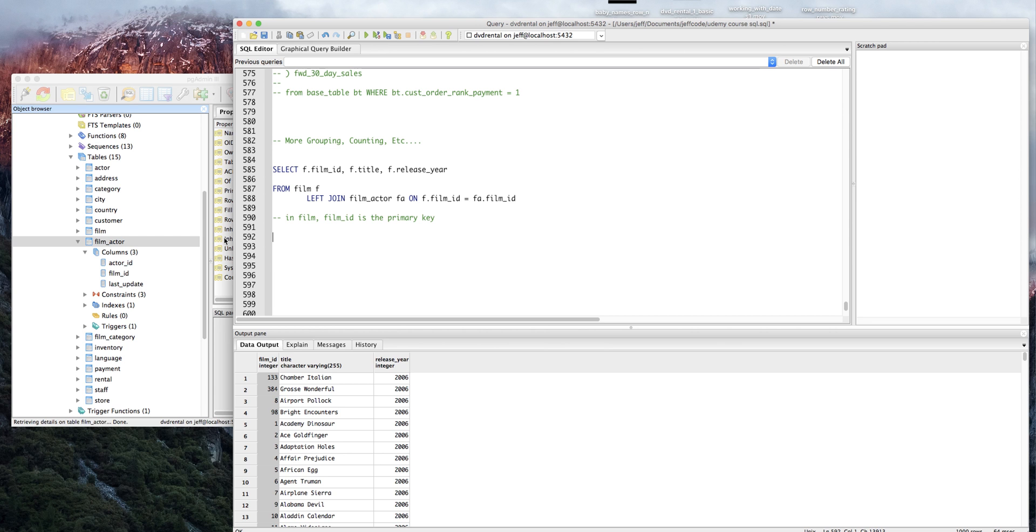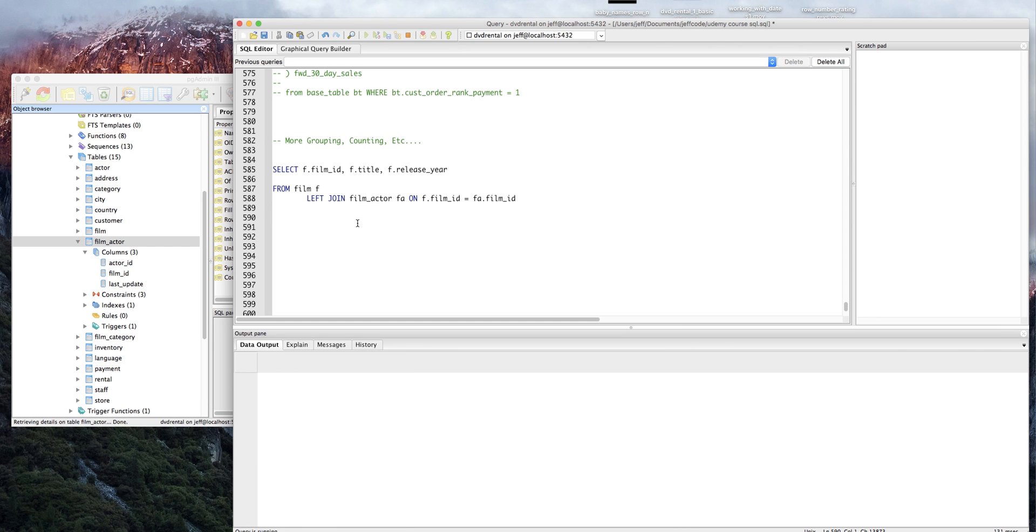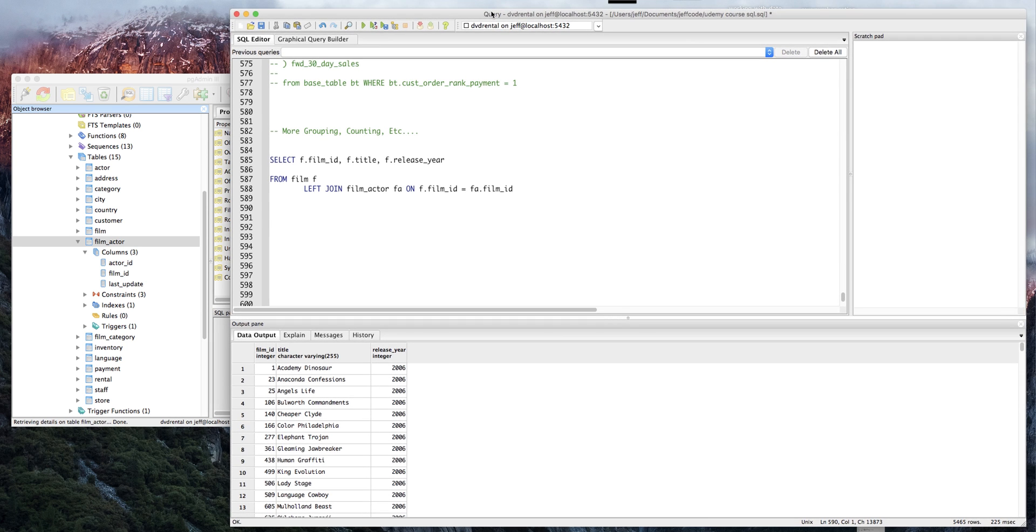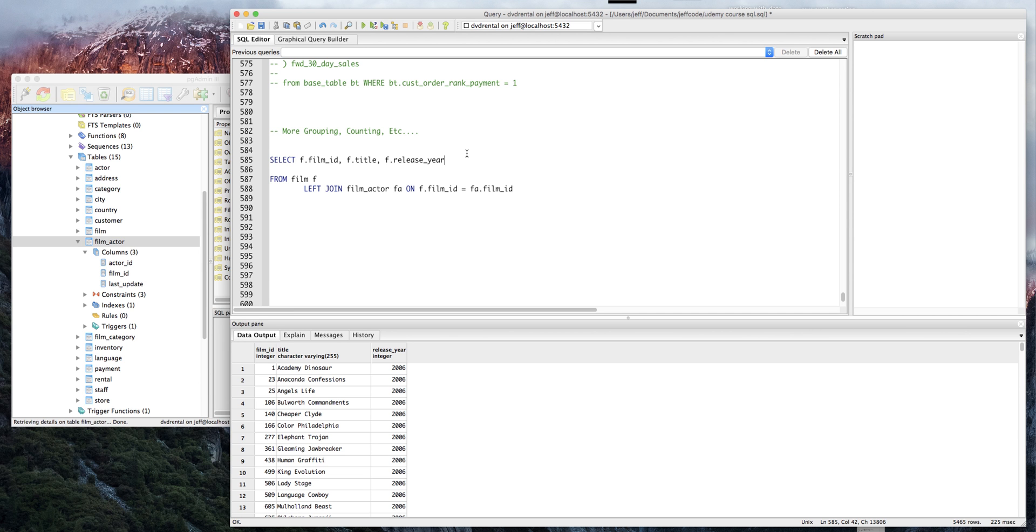So we just completed this join here. Let's just run it to see if it works, and it did work. The thing to note here is we did not add any columns from film actor, so let's do that. In film actor we have the actor ID, so let's say FA dot actor ID.